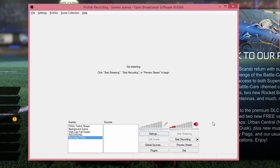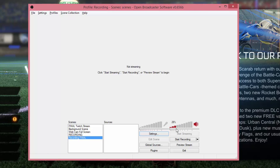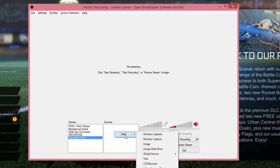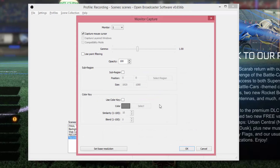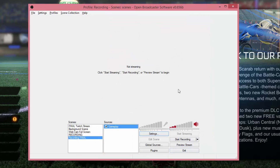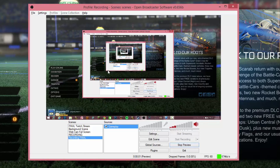Now once we're done with Settings, understand a couple of things: the audio input would be your microphone, and the internal audio for the game. You can increase or decrease the game audio using the slider here, and do the same for the microphone on the left. Now we need to add Sources — these are what's actually being recorded. For gameplay I normally do a Monitor Capture and call it 'Gameplay', then click OK. Under that, select whichever monitor you want to record if you have multiple monitors, then click OK.